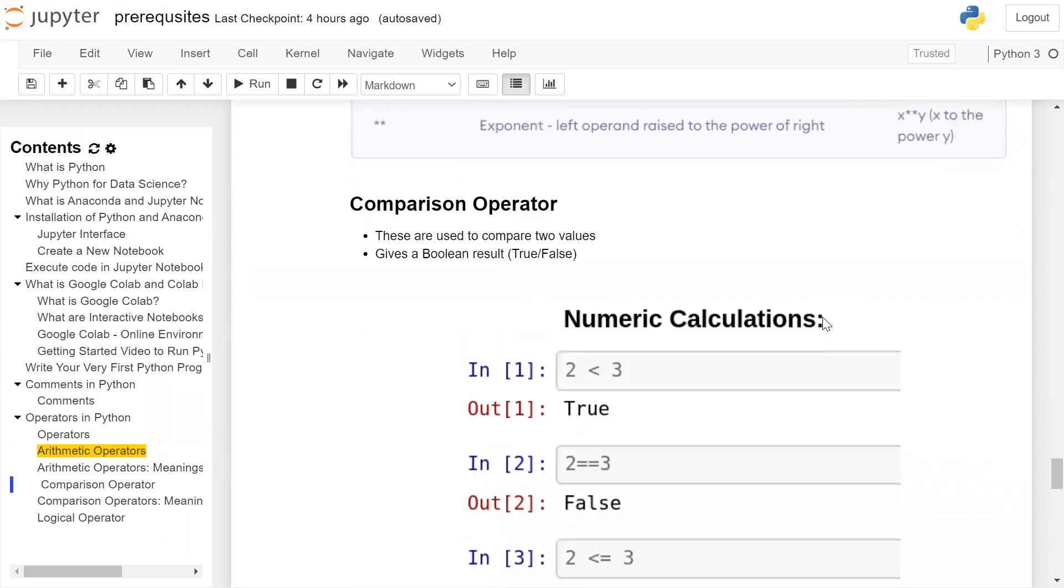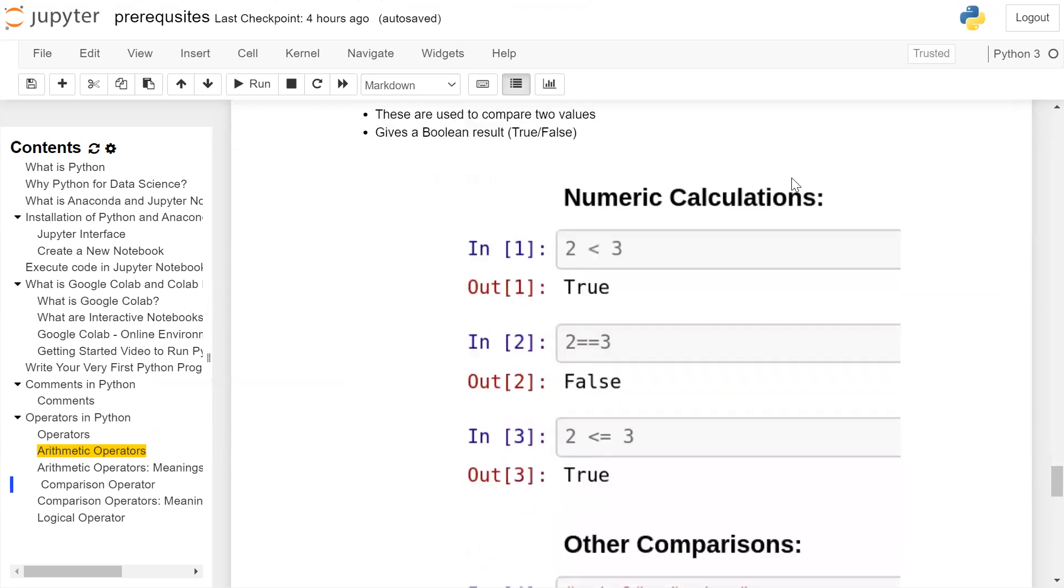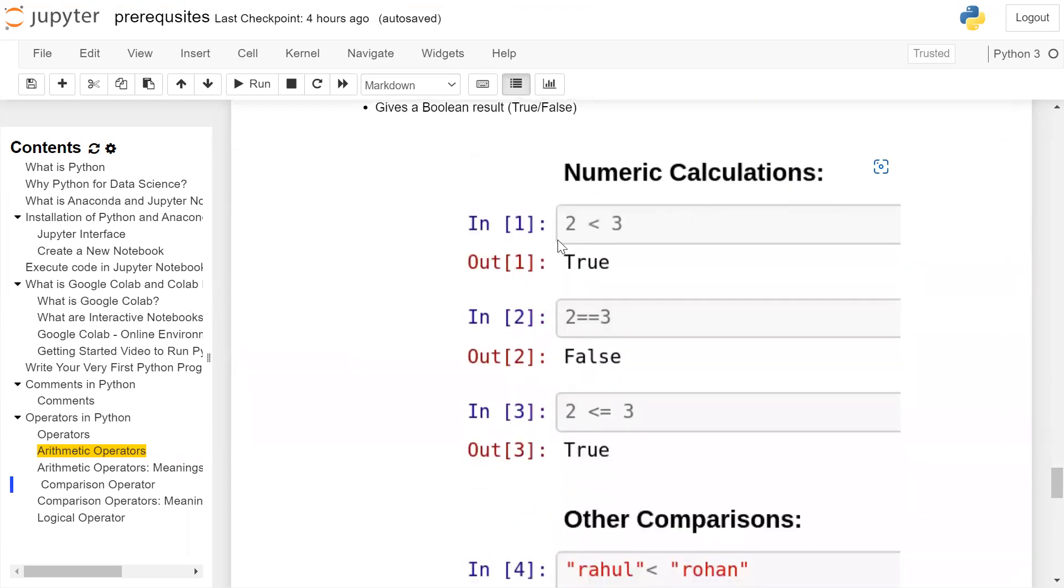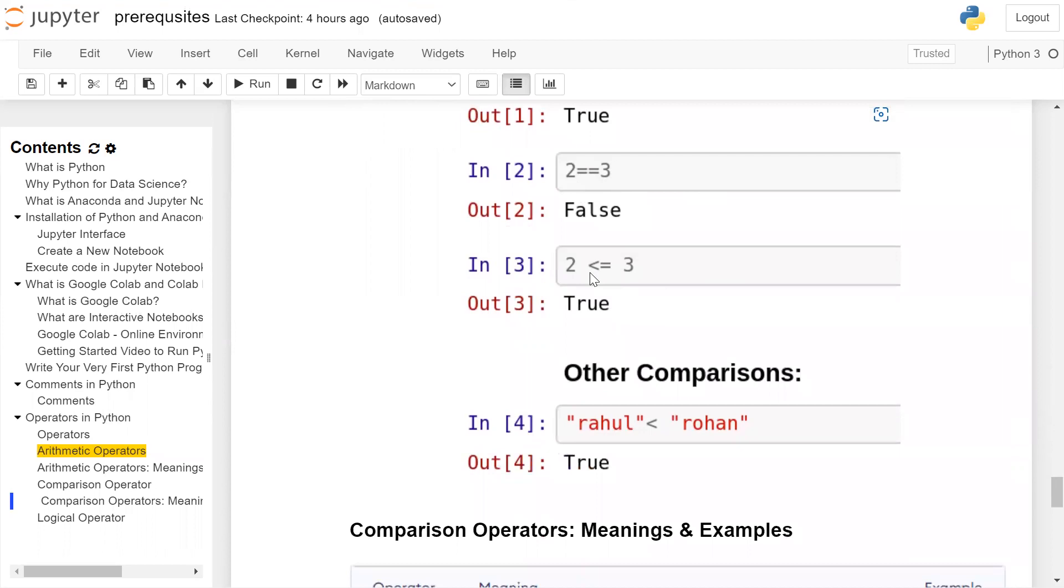Comparison operators. These are used to compare two values, gives a Boolean result, for example, true or false. So two less than three. Yes, the condition is true, it results in true. Two is it equal to three? It will compare the value of two and three. Both are not equal, it will result in false. Two less than or equal to three. Yes, two is less than three. The output will be true.